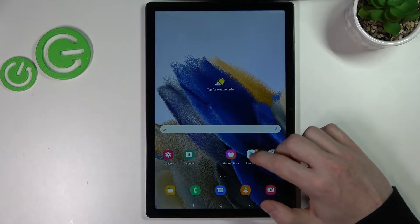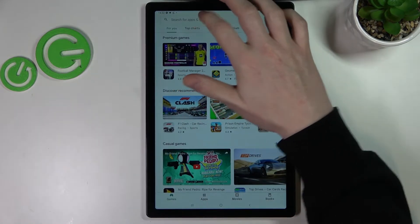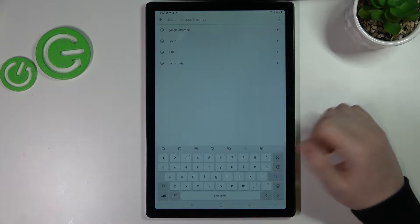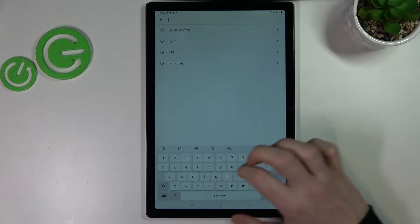In order to do that we'll need to open our Google Play Store and start searching for an app called Firefox.